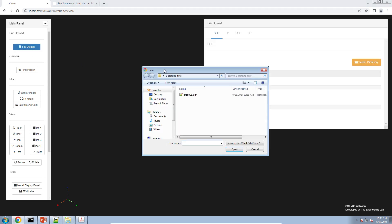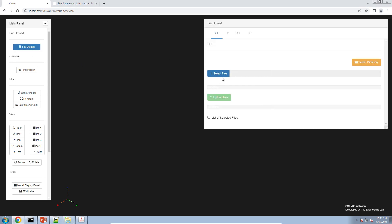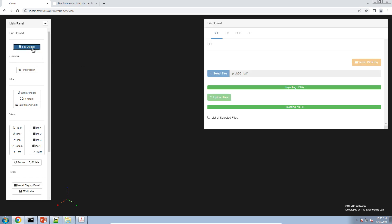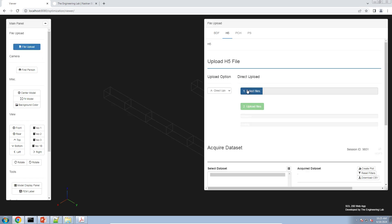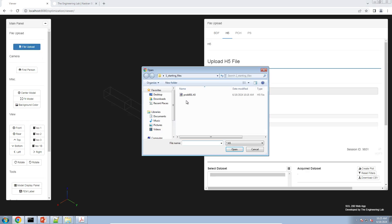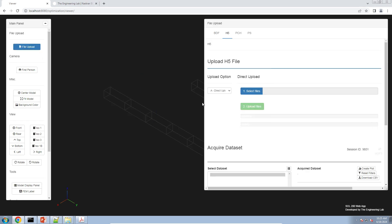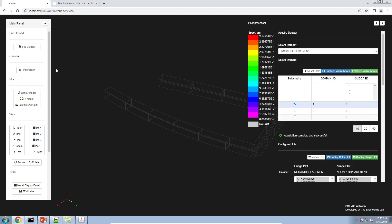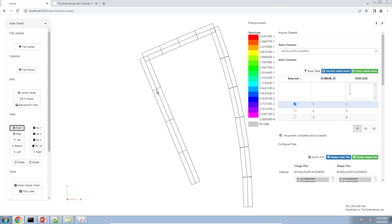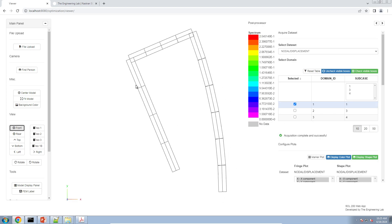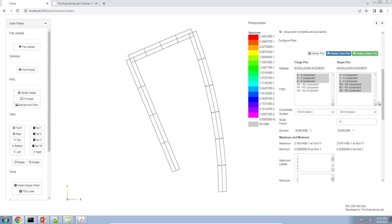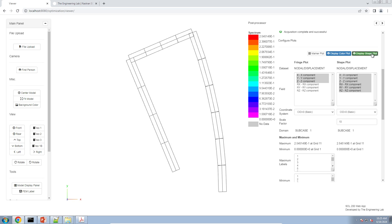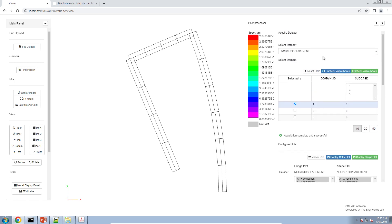We'll go ahead and upload the bulk data file. And since we want to look at results, we'll upload the h5 file also. This should open the post processor web app here. If we change the color and reorient this a little, the first plot that we get is a deformation plot. If we scroll down a little, you can turn the shape plot on and off. So this is before it's loaded and then after it's loaded. If you want to select a different data set, maybe element force, we'll do that in a moment.